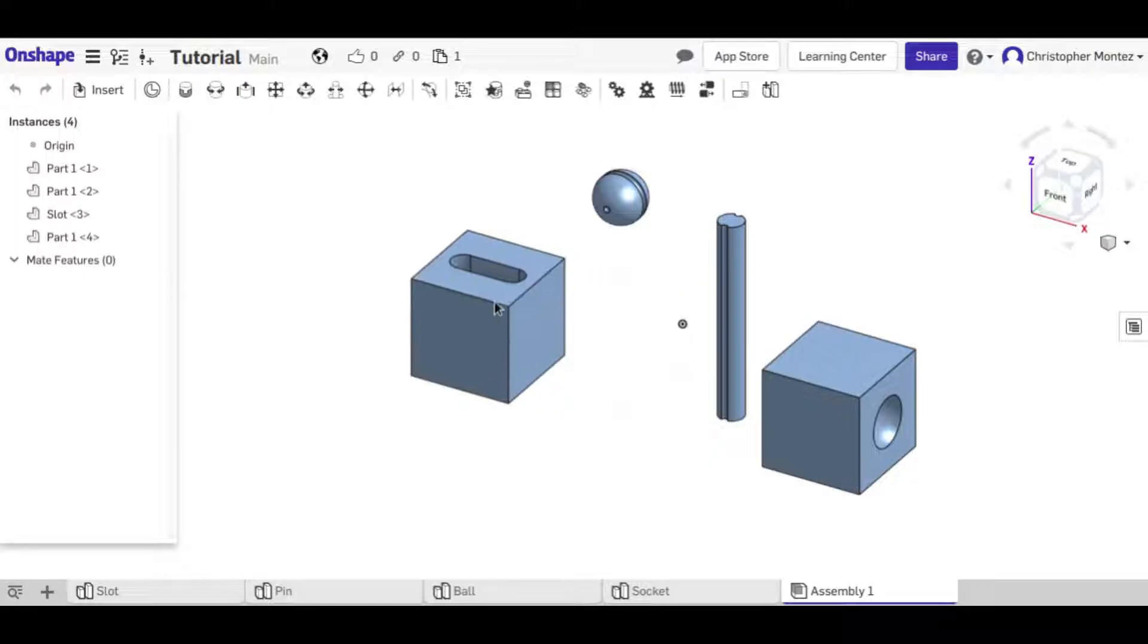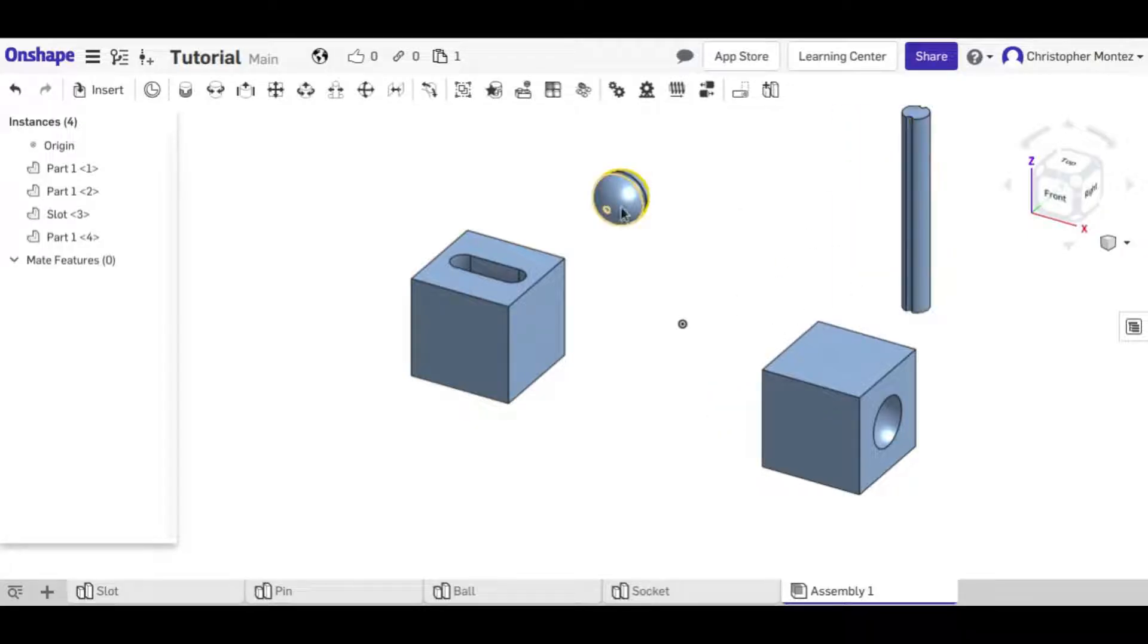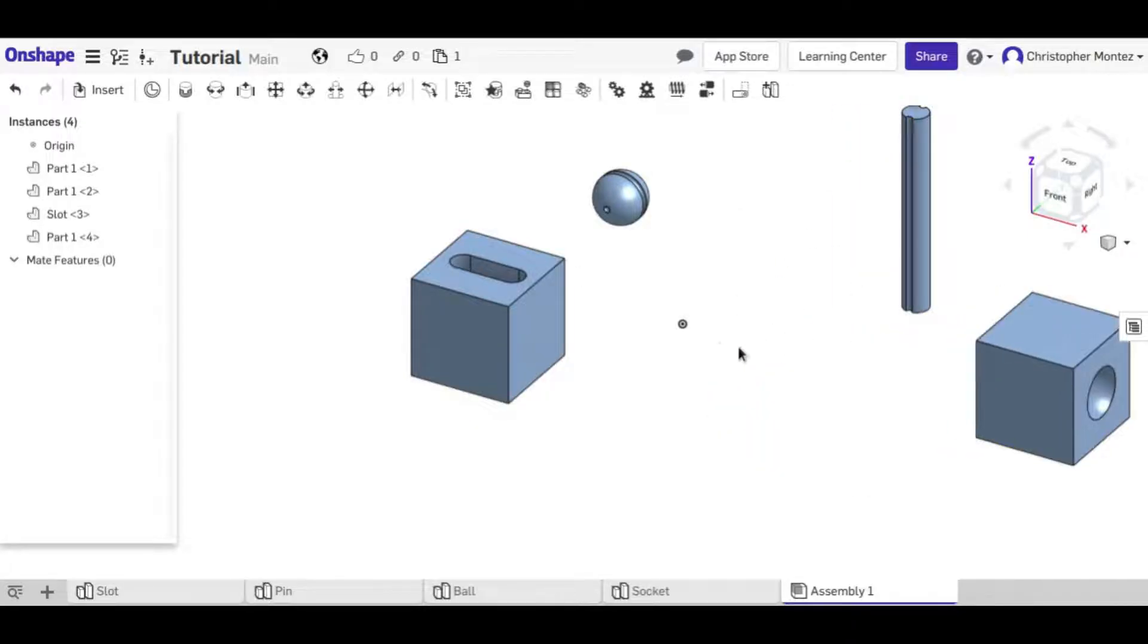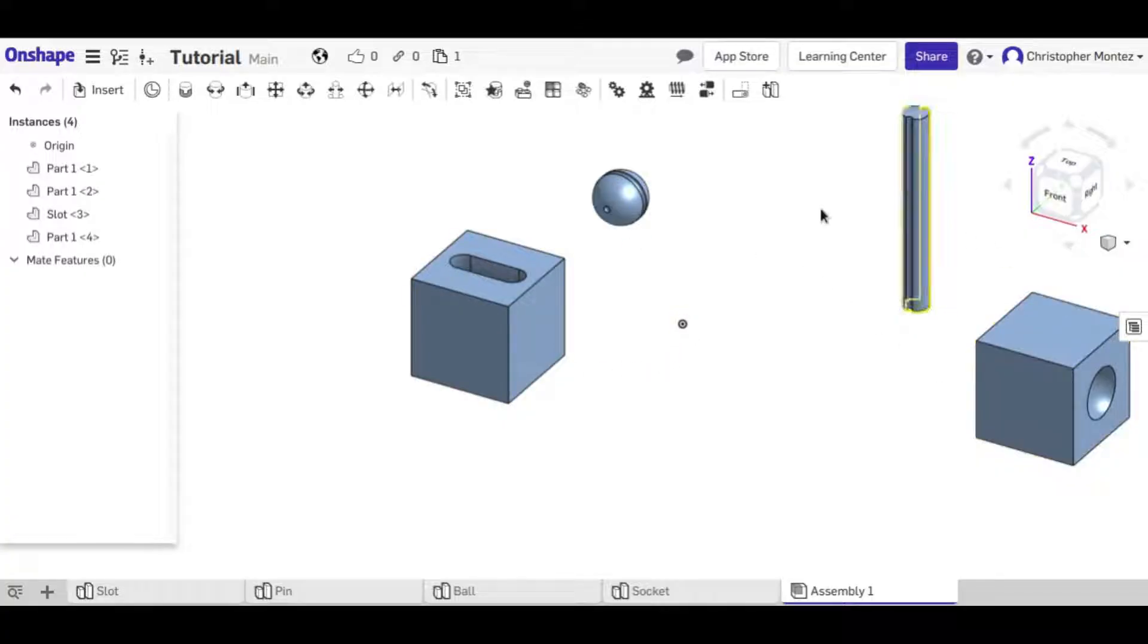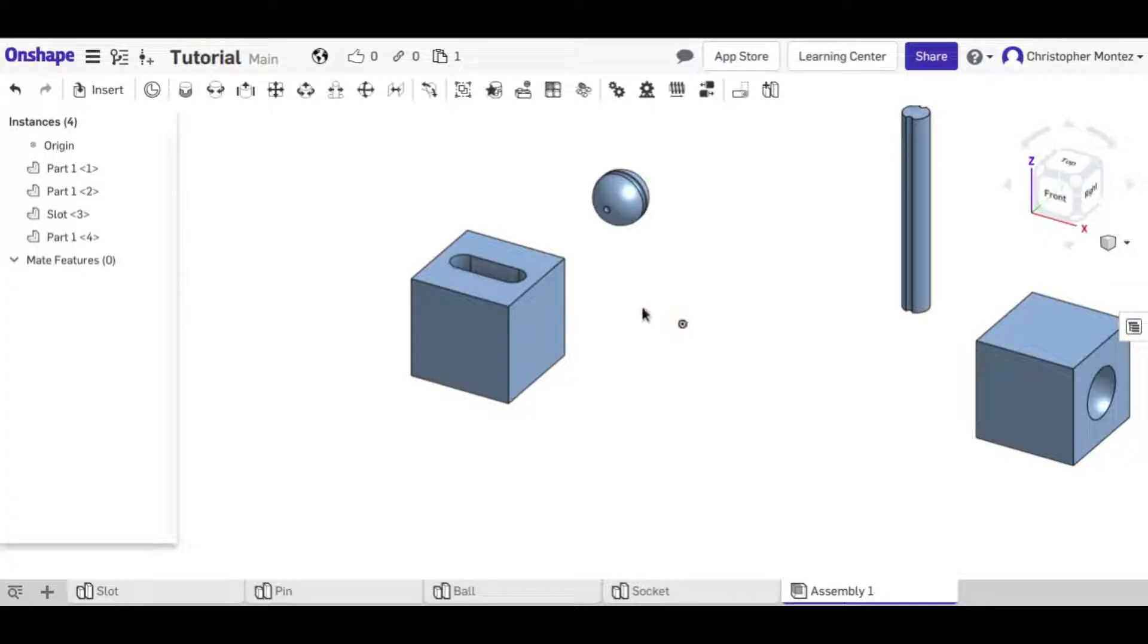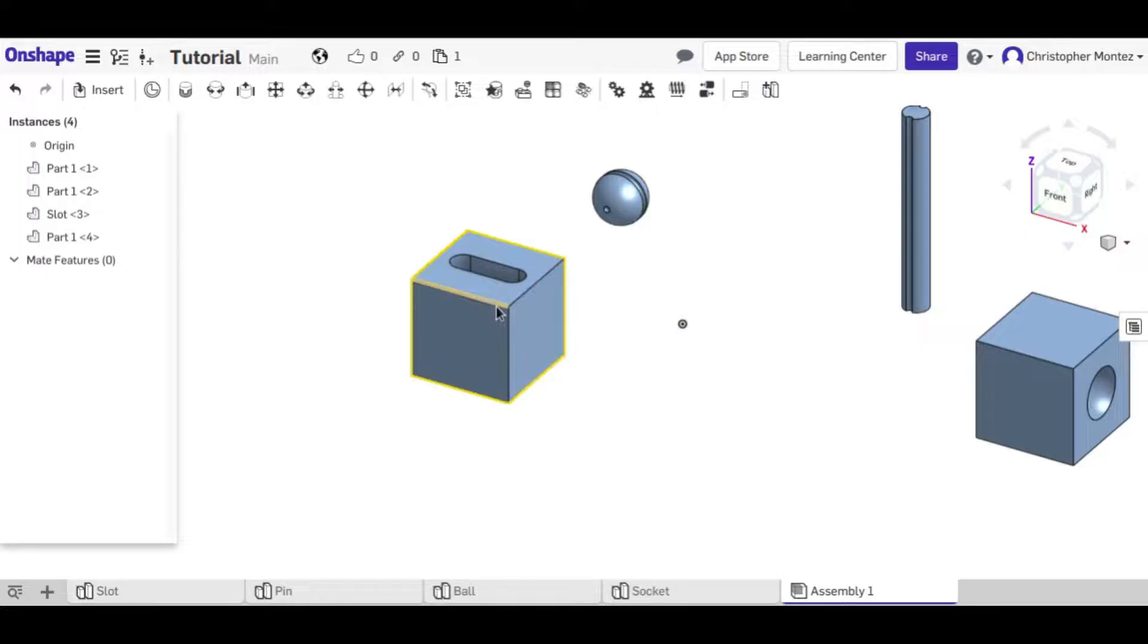So before I start connecting these together I'm going to connect one of them into the origin. The origin acts like a point like any other point except it doesn't move. So if we connect one of our parts to the origin then it won't move either.